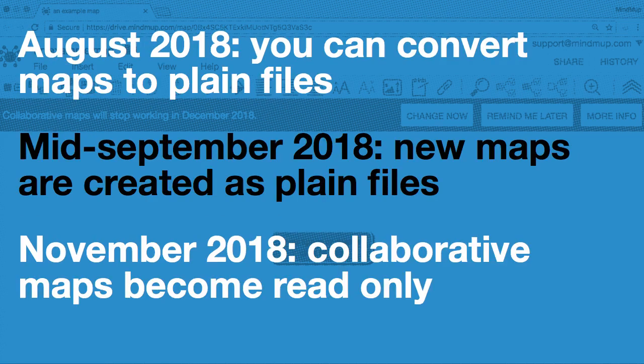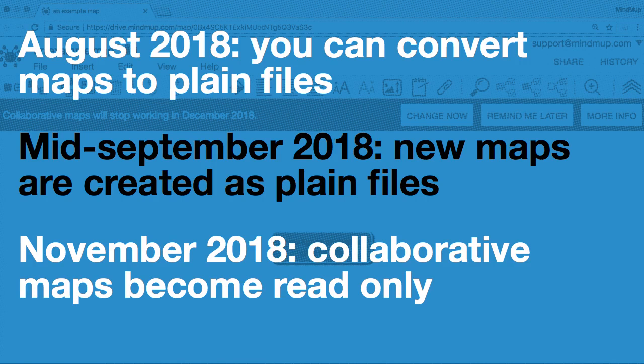From August 2018, you have the option to convert maps on Drive to the new format or import them into MindMup Cloud. In September 2018, all newly created maps on Google Drive will start using the plain file format, so you will not be able to create new collaborative maps anymore, but you will still be able to open and edit them.